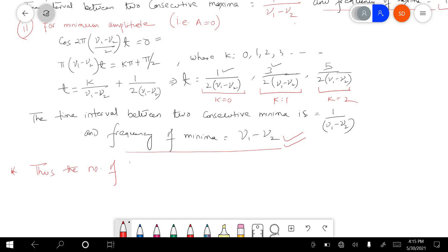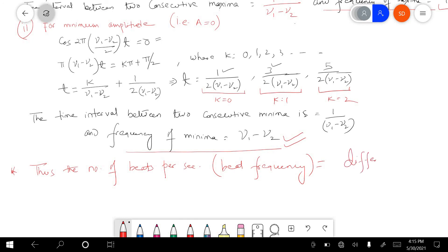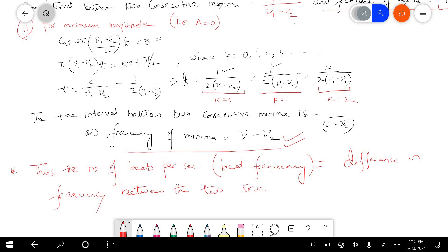Note this very important point: the number of beats per second, that is the beat frequency, is equal to the difference in frequency between the two sounding bodies. So this was the entire phenomenon of superposition of two collinear simple harmonic motions having slightly different frequencies.